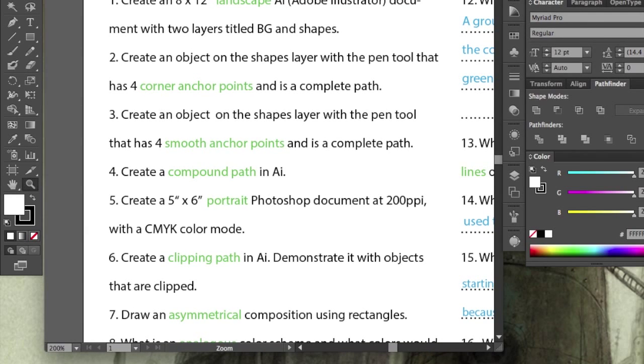Hi, this is Jeff, and let's review some of the questions on this exam. Let's start with number one, create an 8 and a half by 11 landscape Adobe Illustrator document, with two layers titled Background and Shapes.